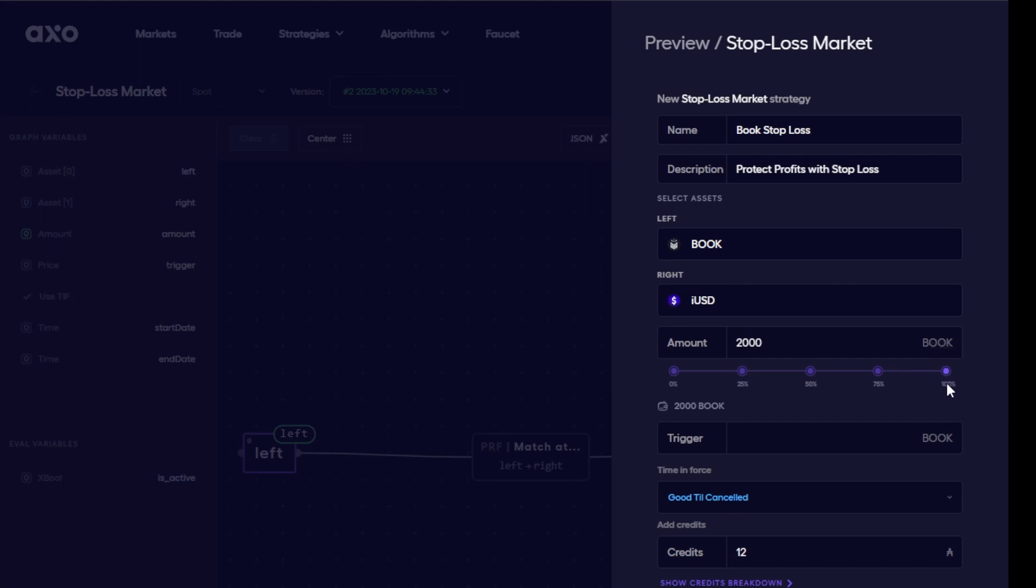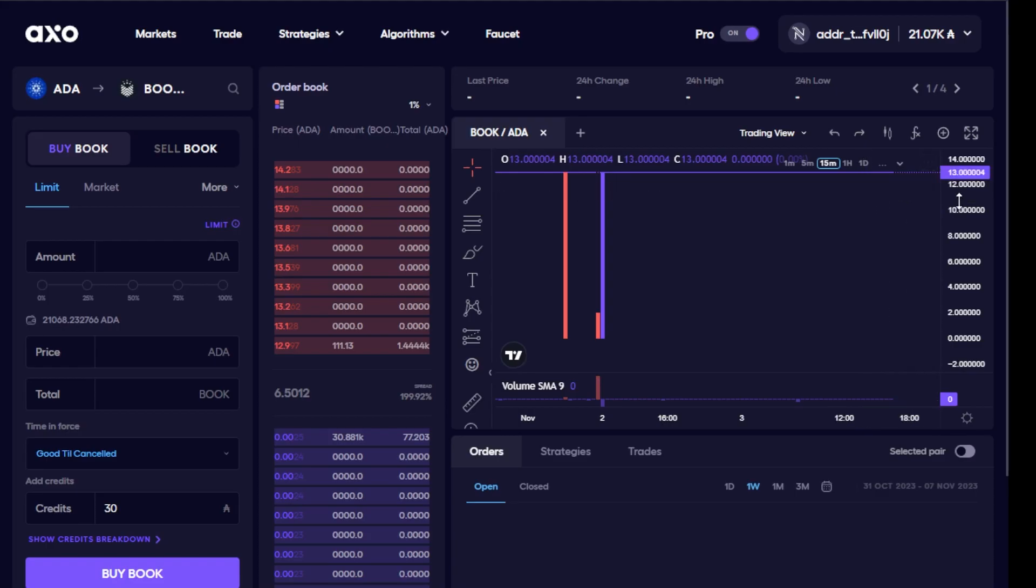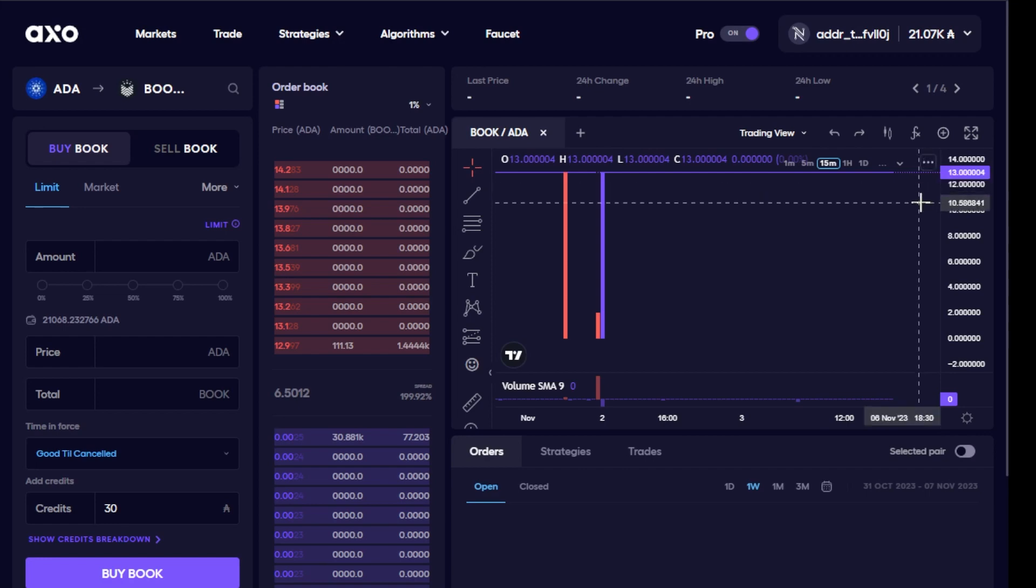Now I can choose the amount of book tokens I want to protect in this stop loss and in this case I'll go for 100%. Now the next bit here is the stop loss trigger price and I need to know the price of it on the market. So let me just check the price at the moment. I can see the price now is at 13, so I'm going to set my stop loss at 12. So if the price drops to or below that amount it will execute the order.